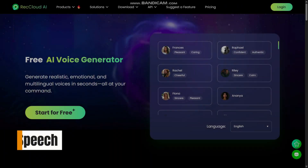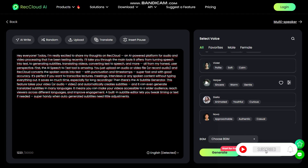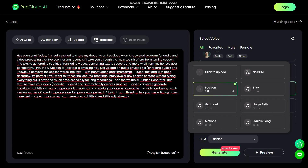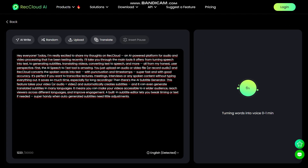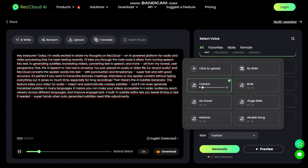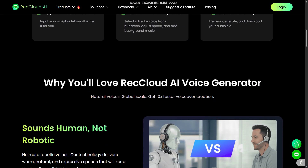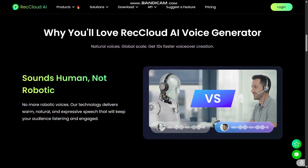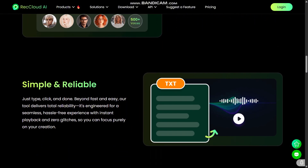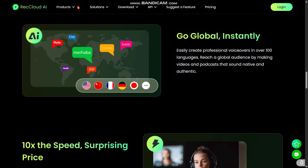I also love the AI text-to-speech feature. If you write a script or have text content, maybe for a narration, a tutorial, or a voiceover, RecCloud can turn that text into realistic, natural-sounding speech. It supports multiple languages and different voice styles, which is super useful if you want to create videos, podcasts, or audio content without needing to record your own voice every time.